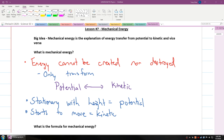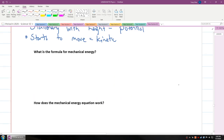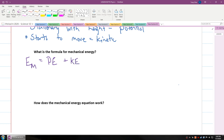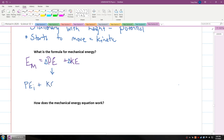So what is the formula for mechanical energy? The formula for mechanical energy is: mechanical energy Em is equal to potential energy plus kinetic energy. But we're very limited in how this equation works. Instead, we could actually say that mechanical energy is the change in potential energy plus the change in kinetic energy. So if we rewrite this equation, it's: potential energy initial plus kinetic energy initial is equal to potential energy final plus kinetic energy final.